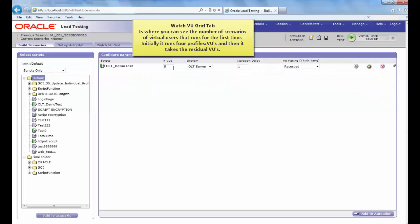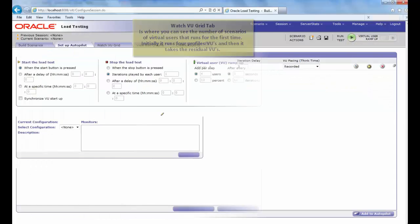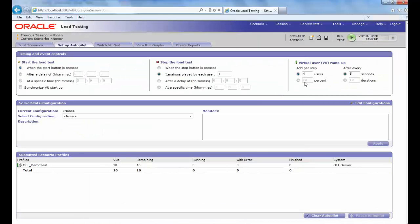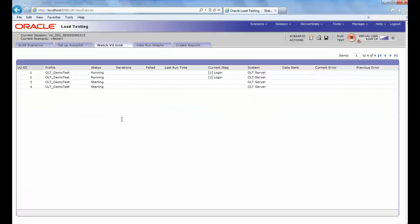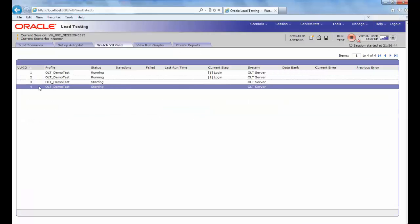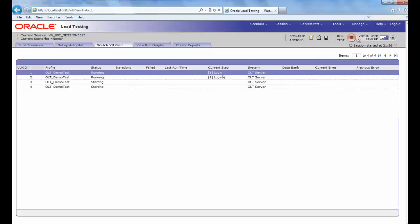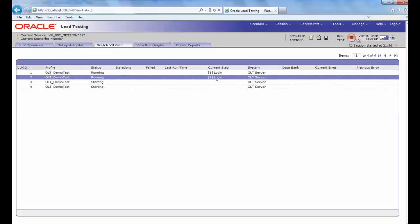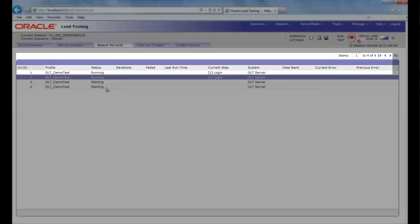As you can see in the Build Scenario, the total VUs are 5, and in the Setup Autopilot, we have specified 4 in the virtual user ramp up. Therefore, in Watch VU grid, it initially takes the first 4 users and then continues running next users, until the earlier 2 moves to the next step.